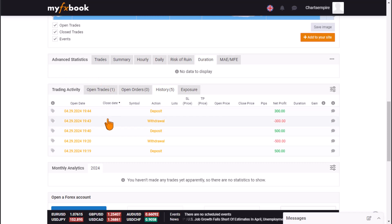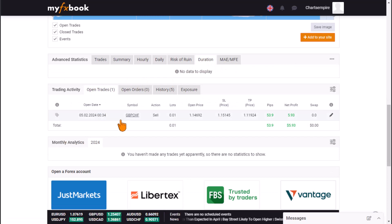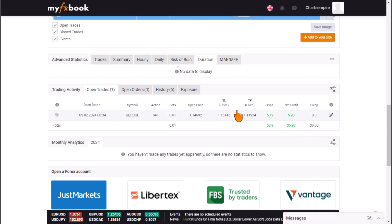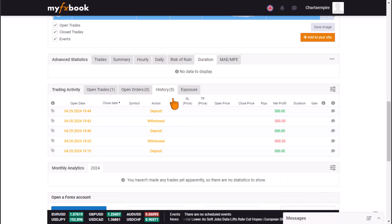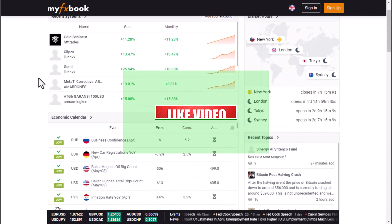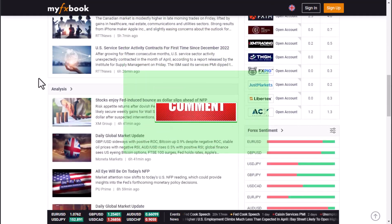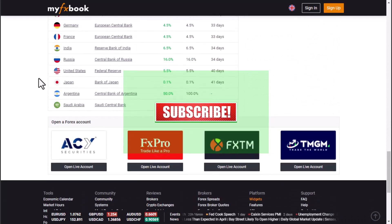You can also view advanced statistics — deposit, withdrawal, more detailed trade analytics including summary, daily risk, duration, open trades, net profit, pip values, swap, open orders history, and more. There are a lot of things you have access to when you use MyFXBook, giving you a full copy of your trading platform activity.